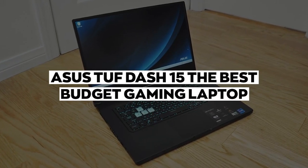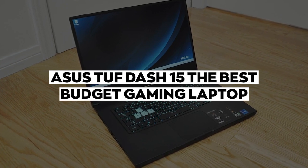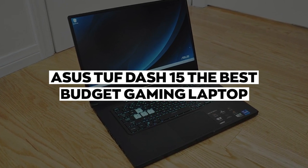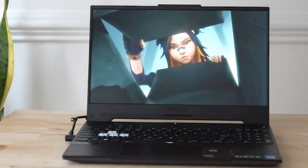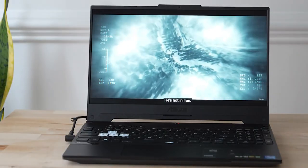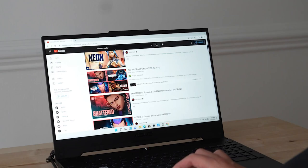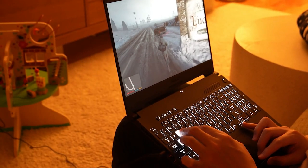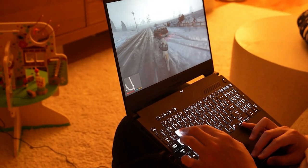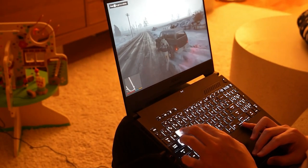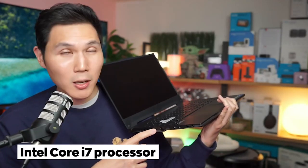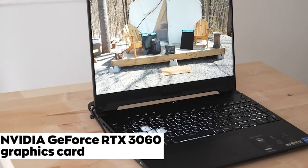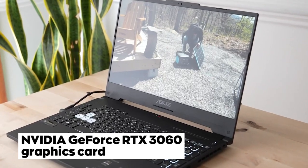Number 7: ASUS TUF-15, the best budget gaming laptop. Gamers, are you looking for a budget-friendly option that doesn't skimp on performance? The ASUS TUF-15 gaming laptop, this powerful machine is built to handle even the most demanding games, all while keeping the price tag low. The TUF-15 packs an Intel Core i7 processor and NVIDIA GeForce RTX 3060 graphics card, ensuring smooth and fast gameplay.